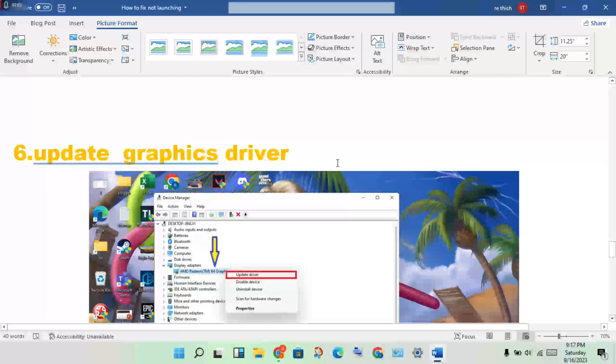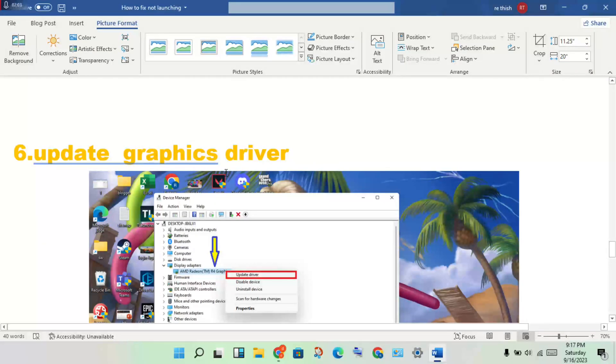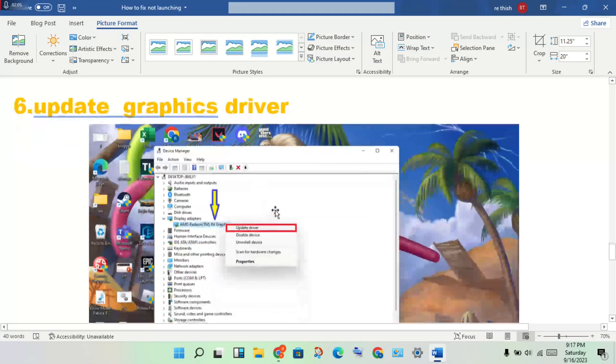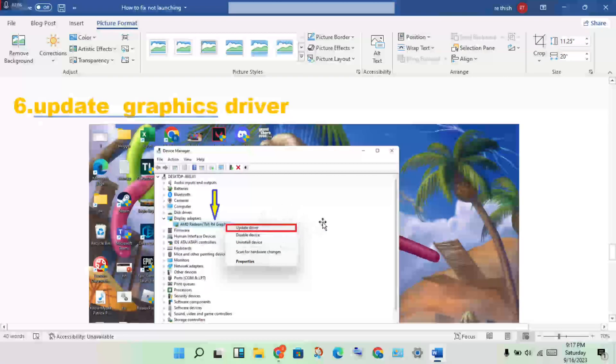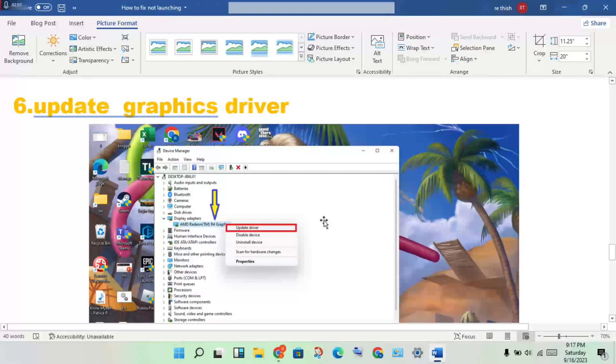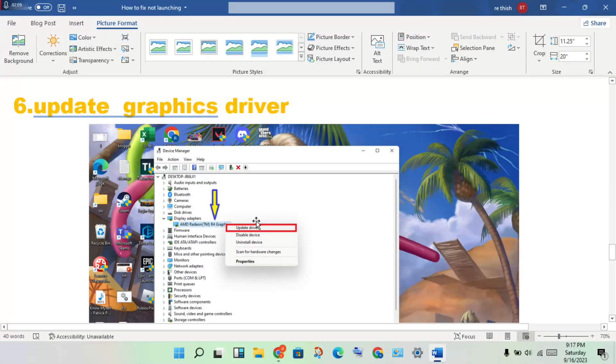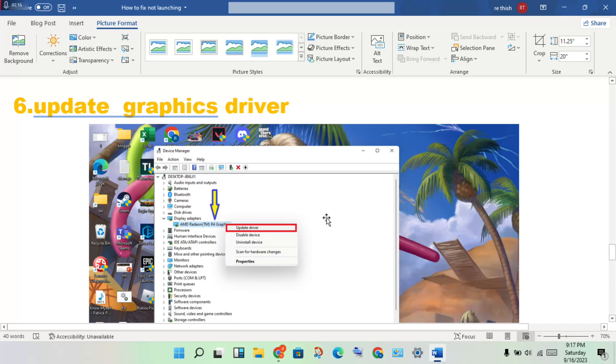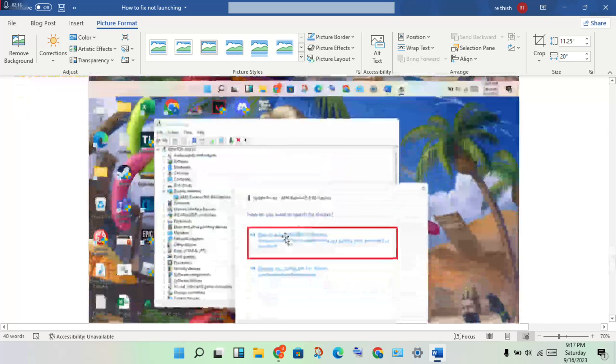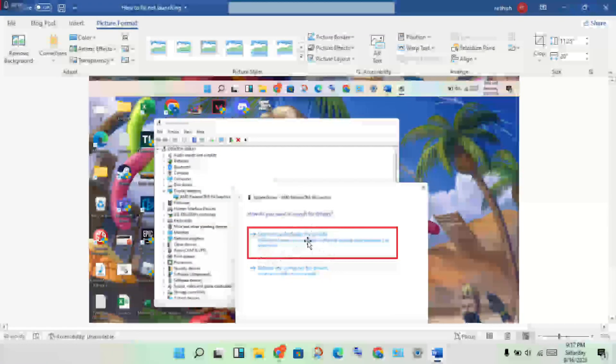Next step: update the graphics driver. This is a common problem to solve. Open Device Manager, click on Display Adapter, you'll see the graphics driver. Click Update Driver, then search and install the update.